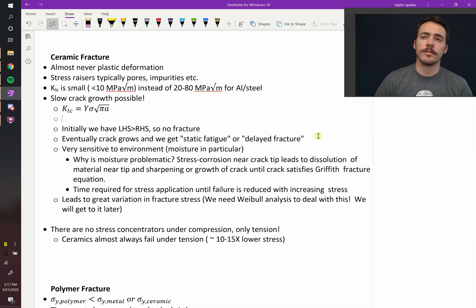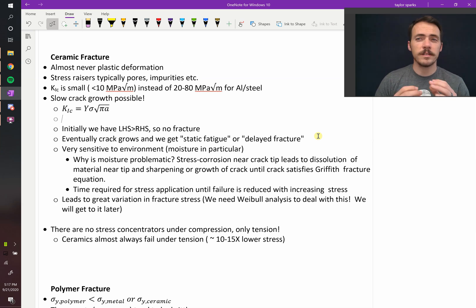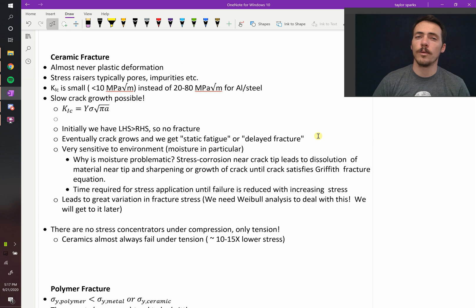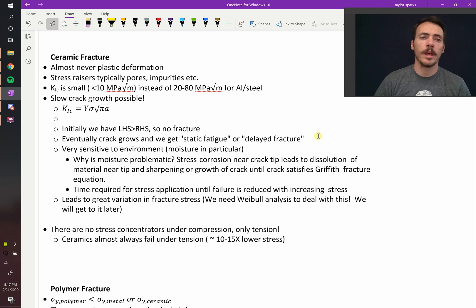So first off, ceramics. Ceramics, as we've talked about, basically have no plastic deformation. You can't deform them very much at all. They just fracture.